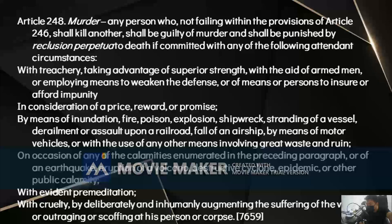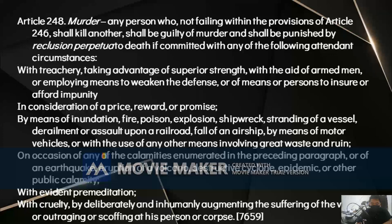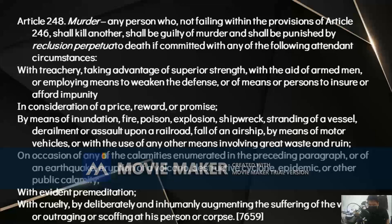With evident premeditation means the crime was planned and deliberated upon. By cruelty means the victim was tortured before being killed — the offender deliberately and inhumanly augmented the suffering of the victim, slowly inflicting small wounds before delivering the fatal blow. Outraging or scoffing at the person or corpse means performing an extremely vicious or insulting act — for example, raping the victim's corpse after killing her, or tying the victim's body with cement and rope. Scoffing means showing irreverence — such as using the victim's intestines as a necklace or cooking the victim's organs.